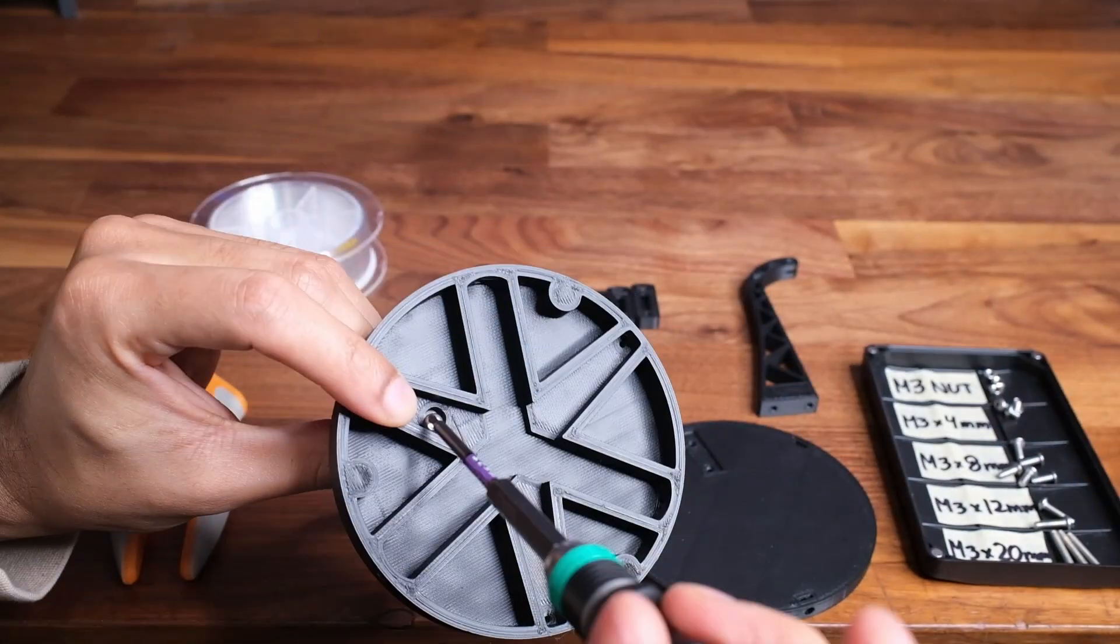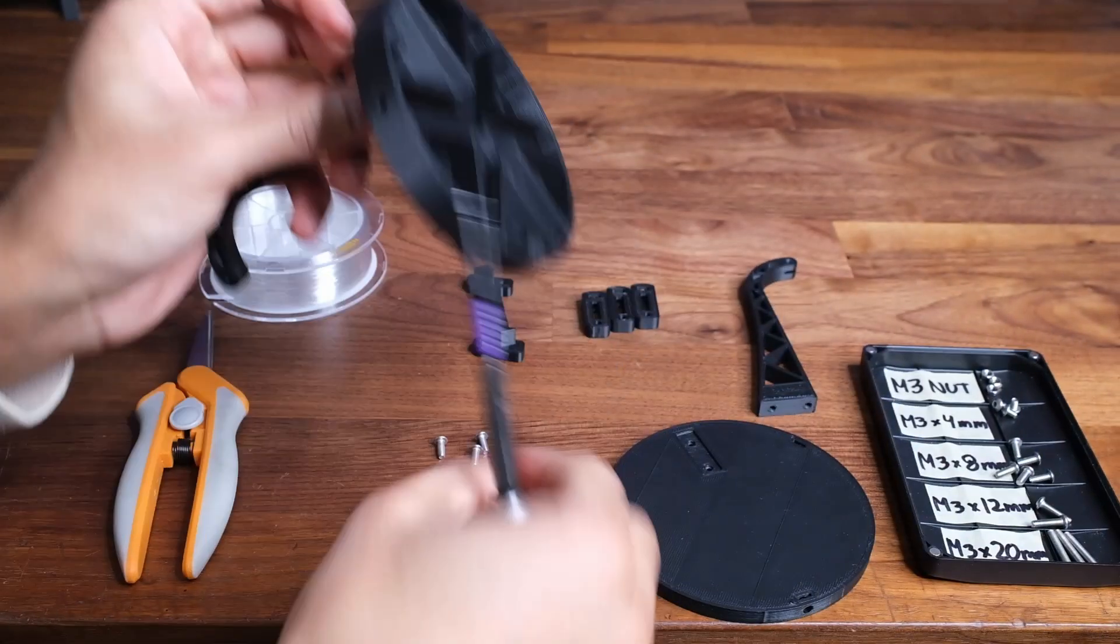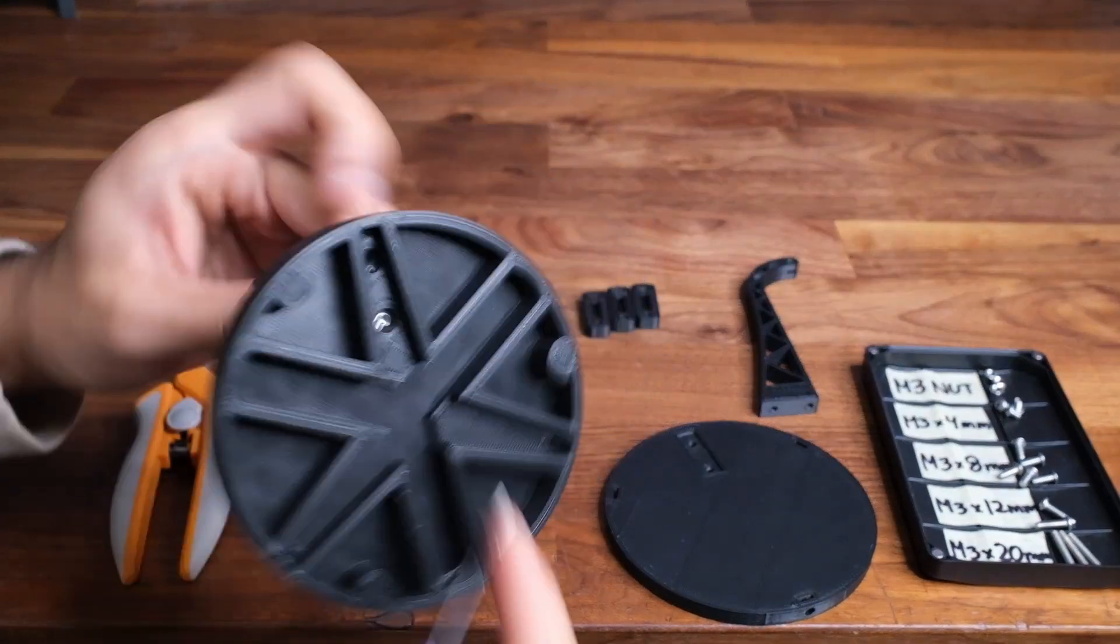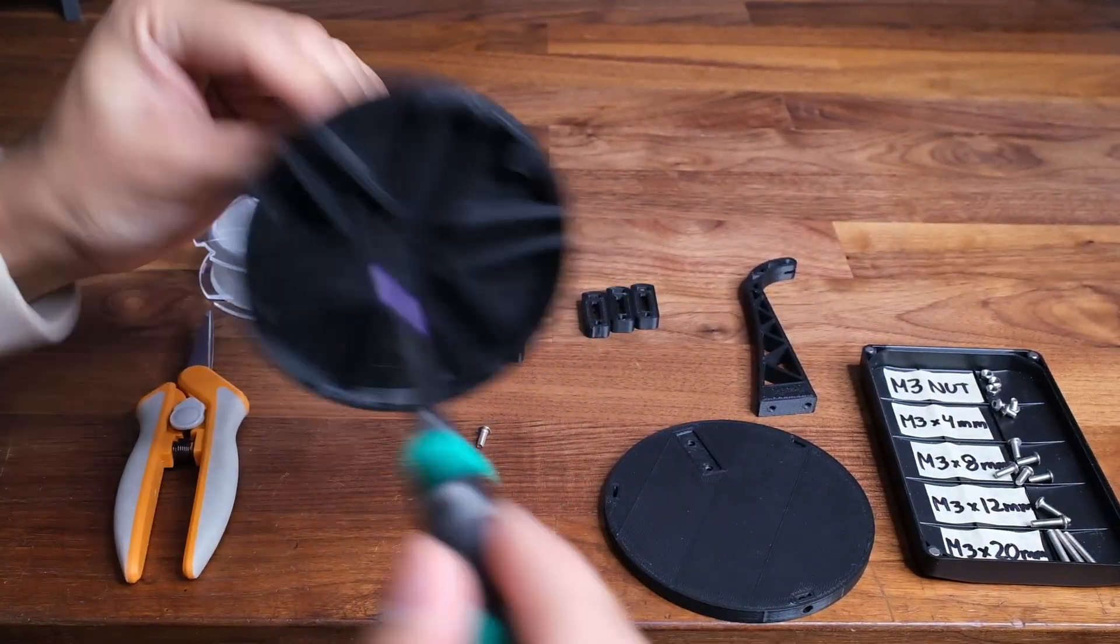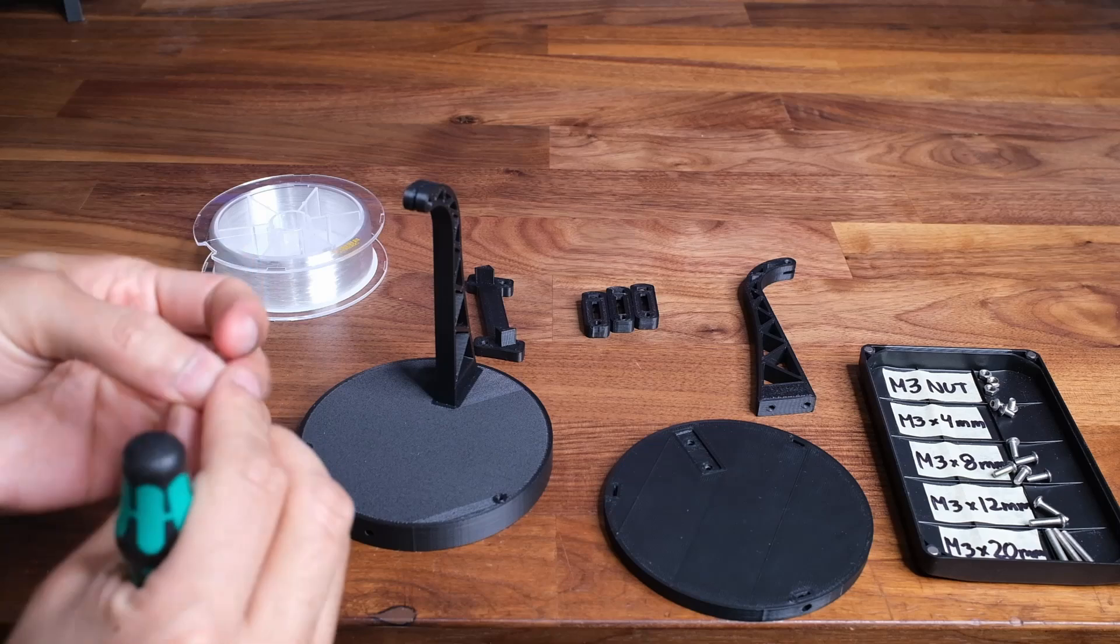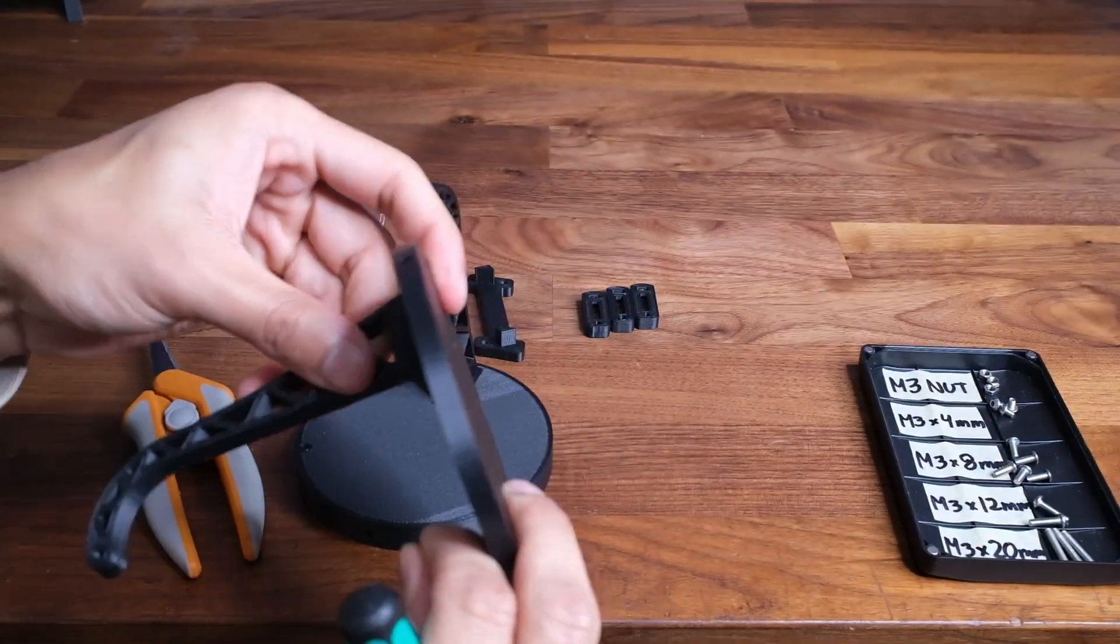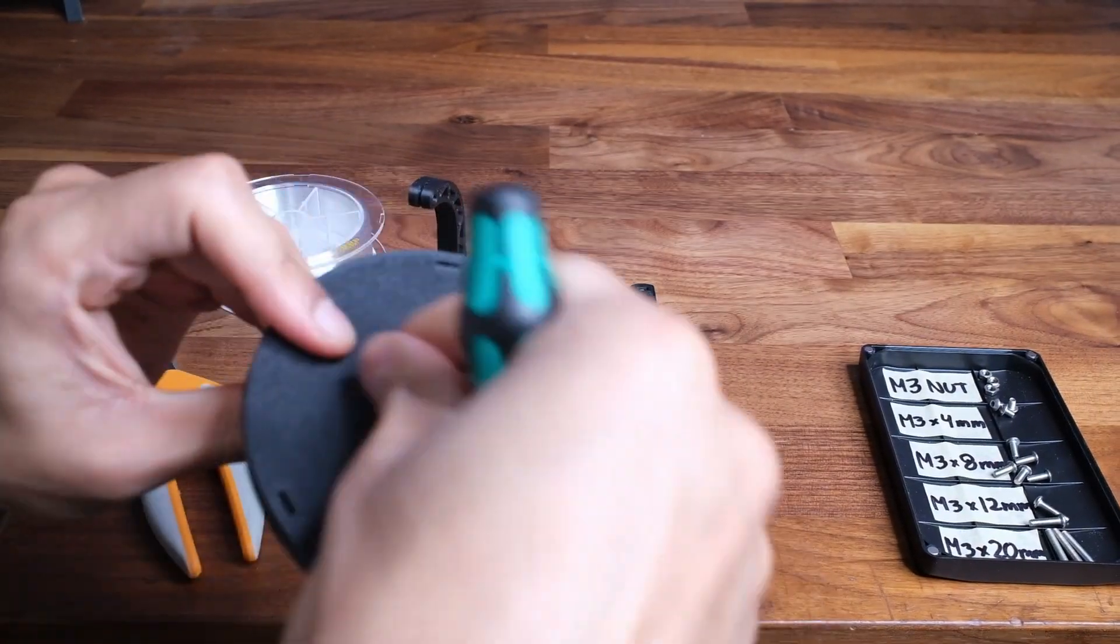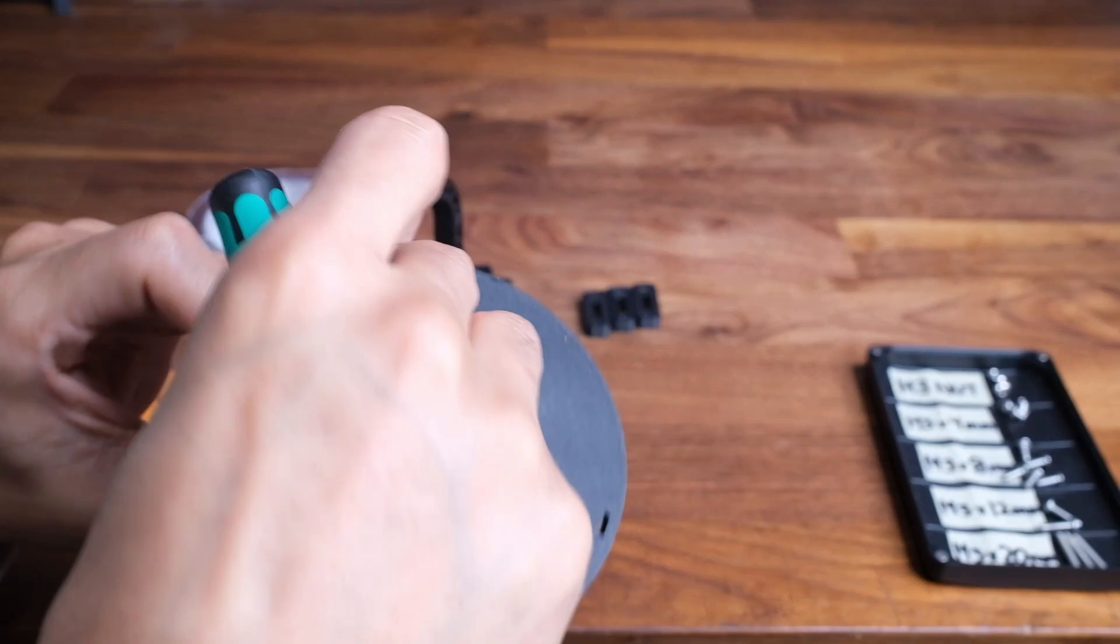You're going to first start off by screwing the bottom base to one of the arms using two 8mm screws. You're also going to want to do the same for the other arm and the top plate. All the hardware used for this project is M3.